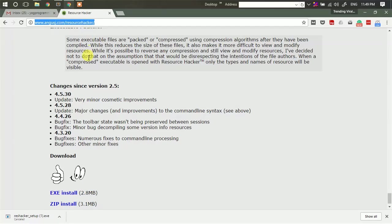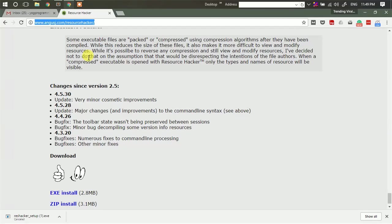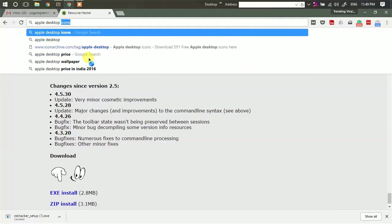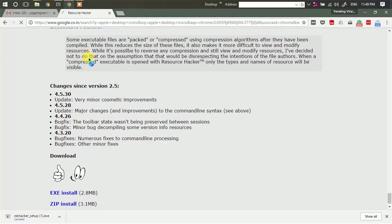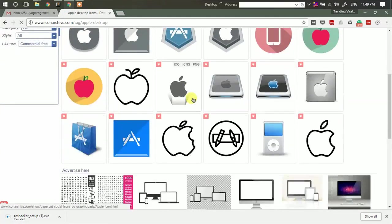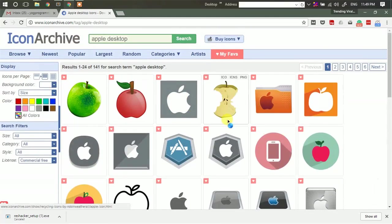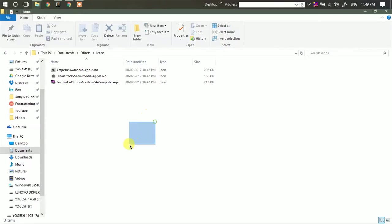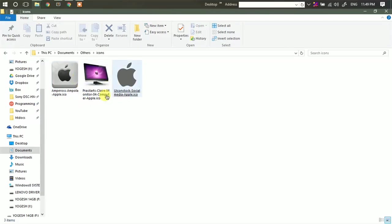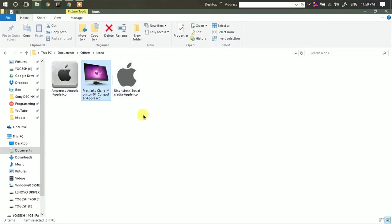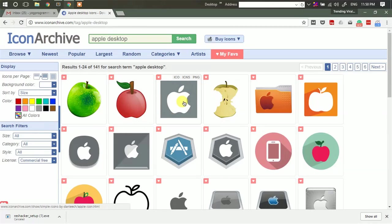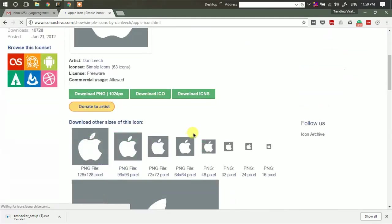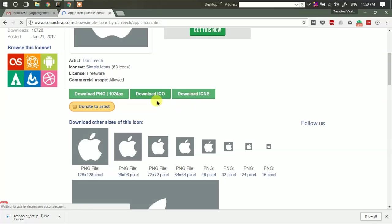Next thing that you will need is the icons. So here I'll be searching for Apple desktop icons and I downloaded 2 or 3 icons already. So I'll be using these 3 icons. Make sure that you are downloading the ICO extension file of the icon. You will find all 3 extension over here. That is PNG, ICO and ICNS. You have to download the ICO version.